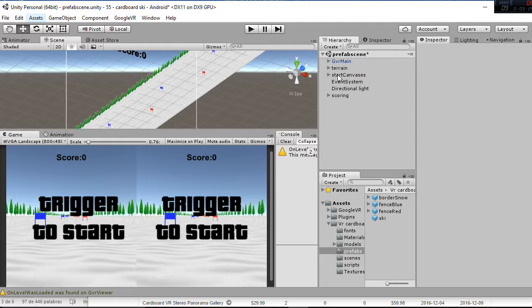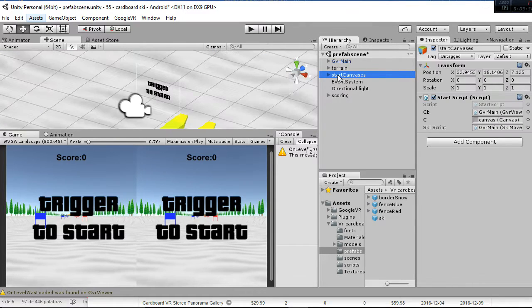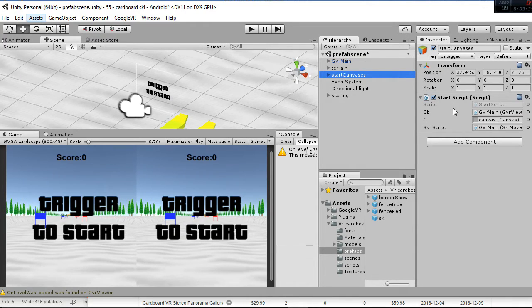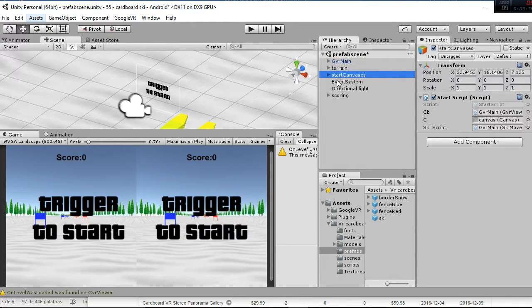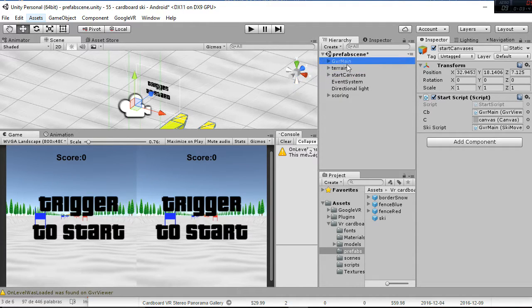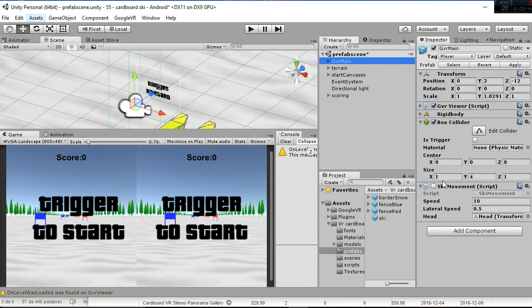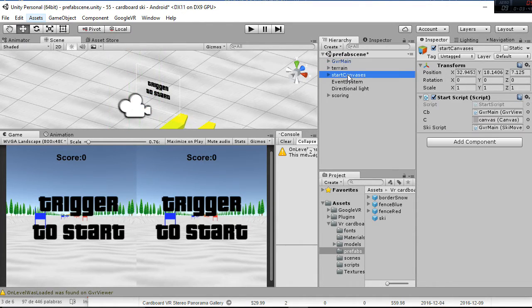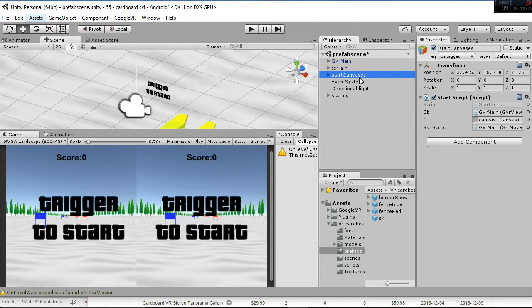Then we have the start canvas that it's just this trigger to start thing that has the start script. Whenever we hit the trigger, the GVR main ski movement is going to transform to enable and we're going to move. So that is what the start canvas does.